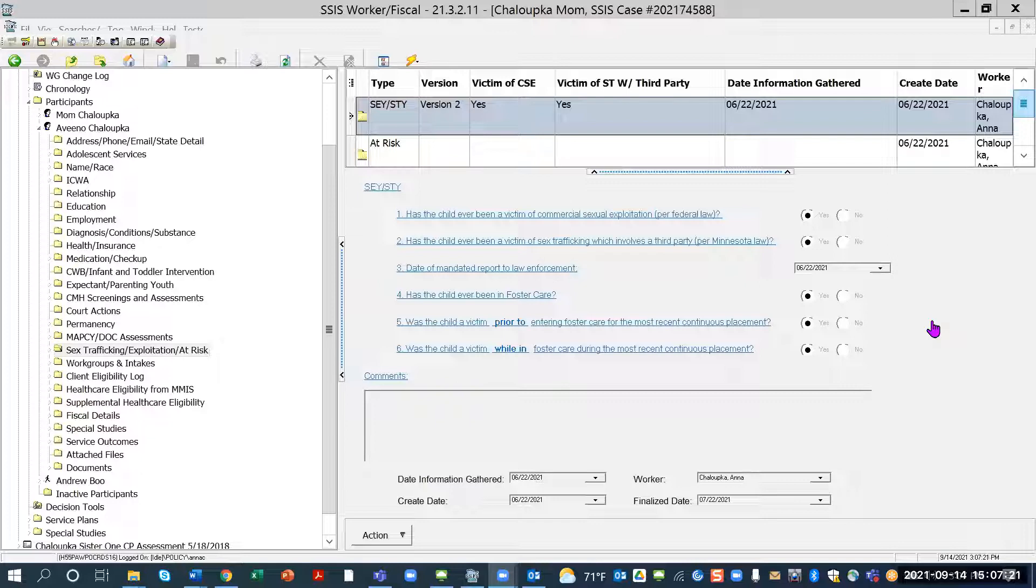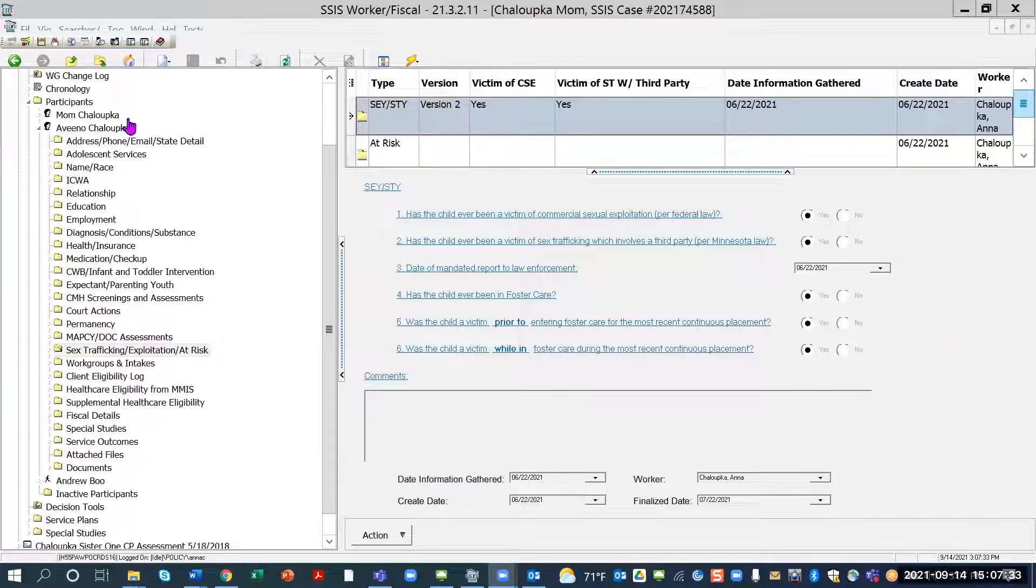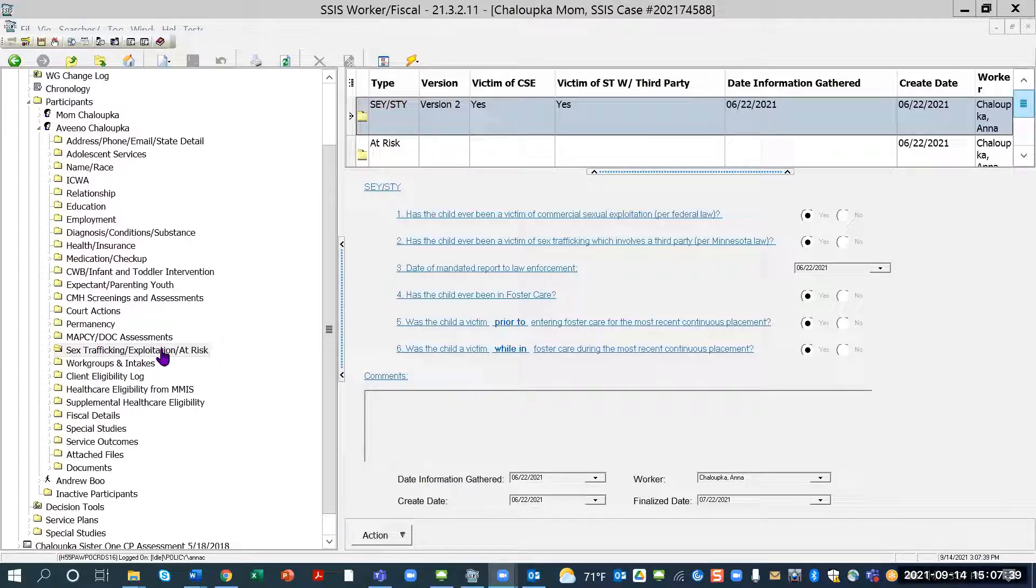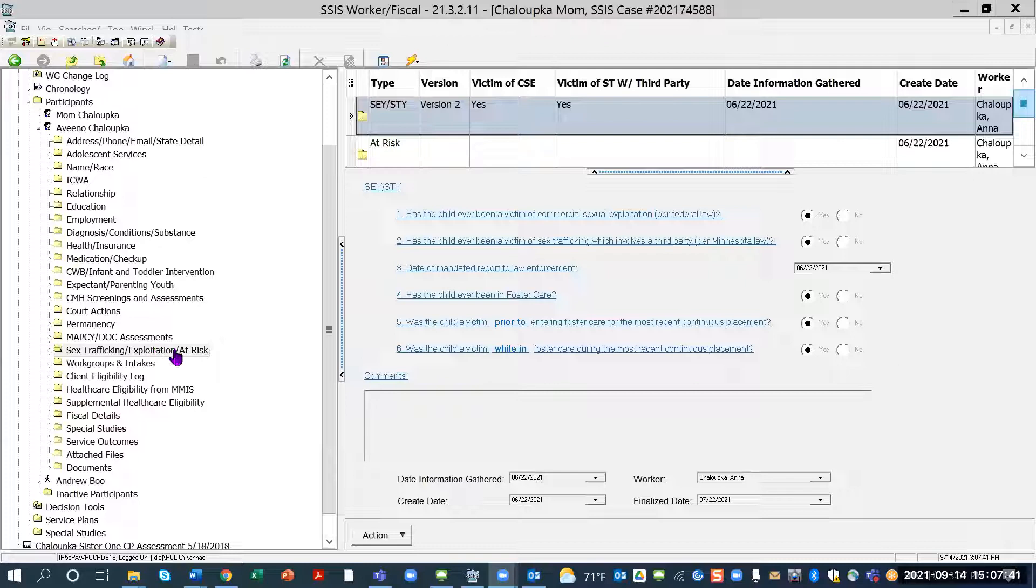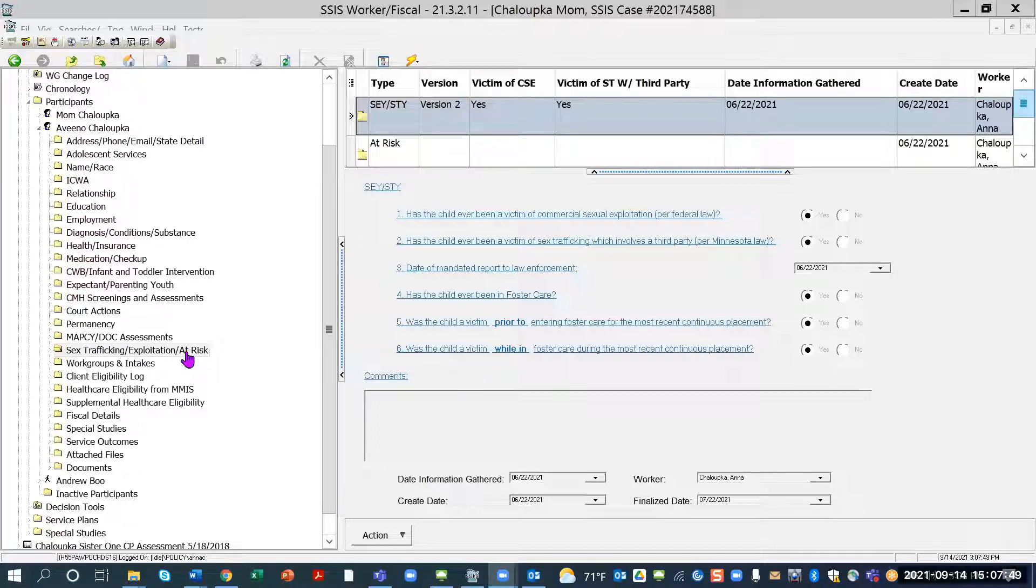And because of the changes of FFPSA, I'm going to show you, give you a demonstration and show you those screens where we've made those changes, and it's going to go live September 30th. So on the tree view on the left-hand side, under my youth name Aveeno Chalupka, we have the sex trafficking, trafficking, exploitation, at-risk. So there is a new thing, it's the new label. They've added the at-risk label. And with the SEY, STY, it's the same functionality, it's just a label change.